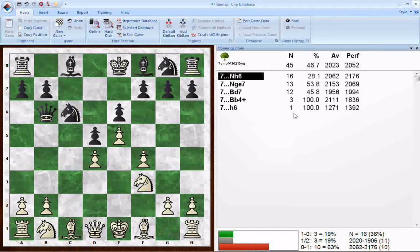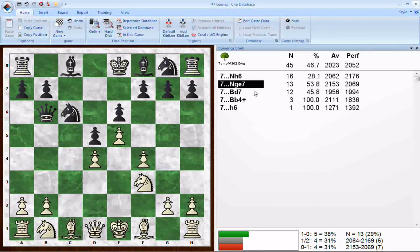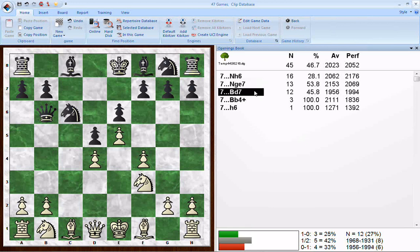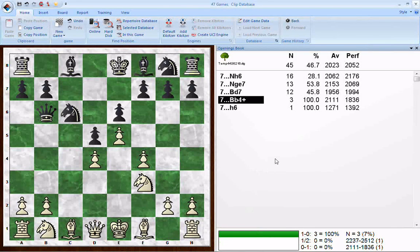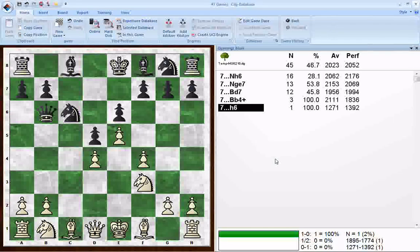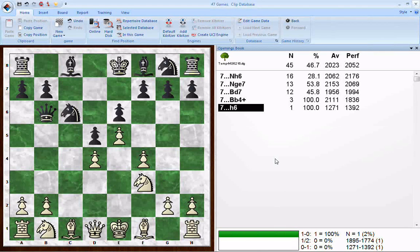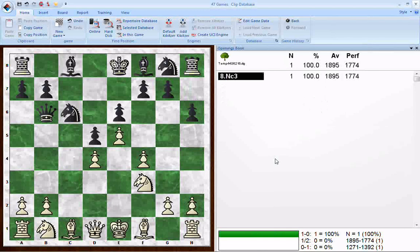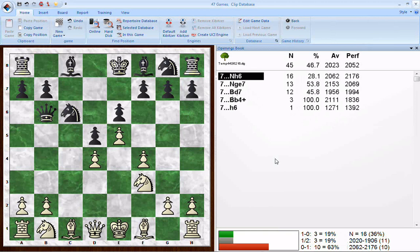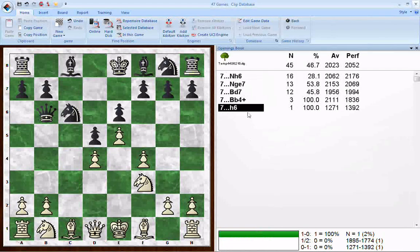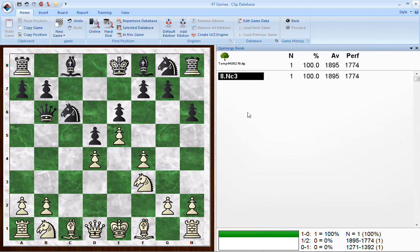Going to the next move for Black: Knight h6 does extremely well for Black. Knight from g to e7 does somewhat better for White. Bishop d7 gives a bunch of draws, but Black does a little bit better in the decisive games. Then you start to get into games where there's only three games or one game — take those with a pillar of salt, especially this one. H6 was played one time, and the rating of the player who played it was 1271. However, you can search for this position after h6 and look at that game. The White player was rated 1895 and it was a White win — no huge surprise there.